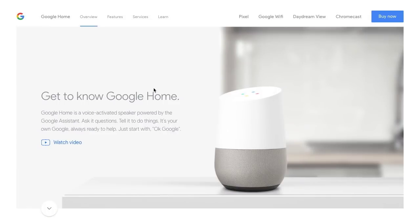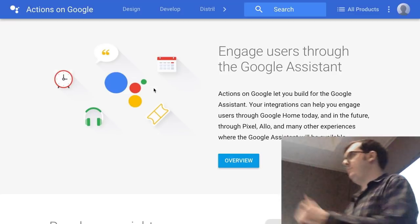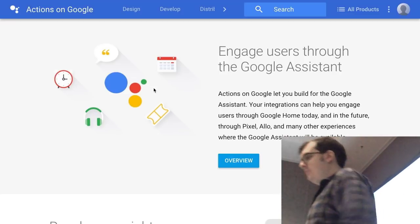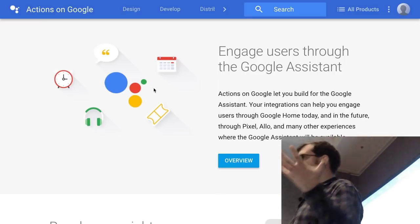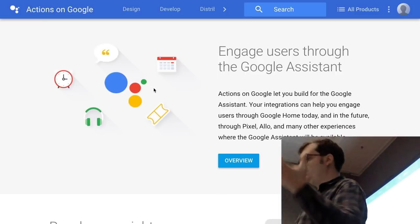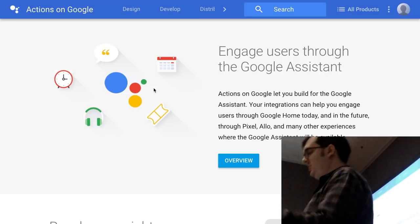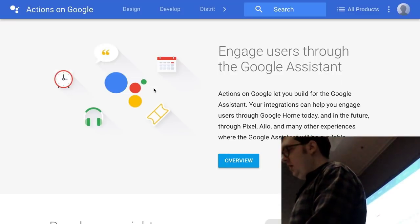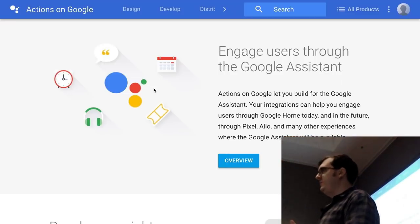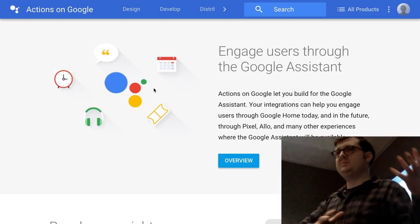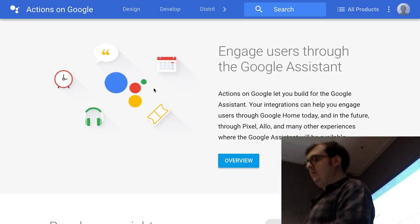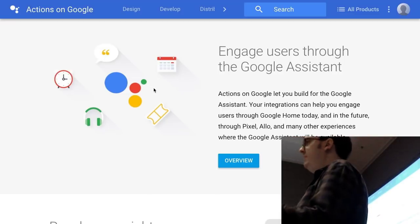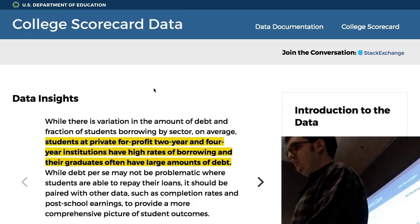I decided to build for the Google Home. When you're building for the Google Home, you get to use this Actions on Google framework. This was released late last year. This allows you to give the Google Assistant, which is Google's personal assistant AI, new abilities, teach it how to do new things. A lot of the work of building voice interfaces is translating human speech into a series of API calls, really.